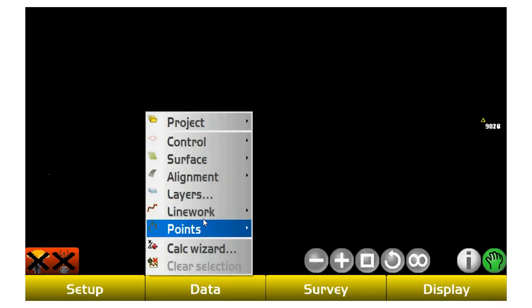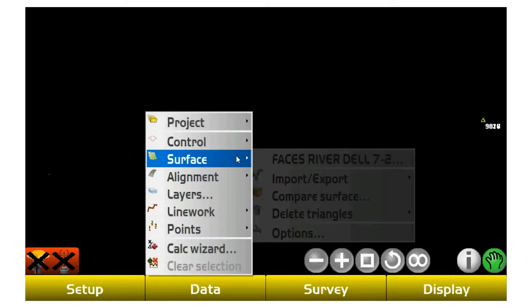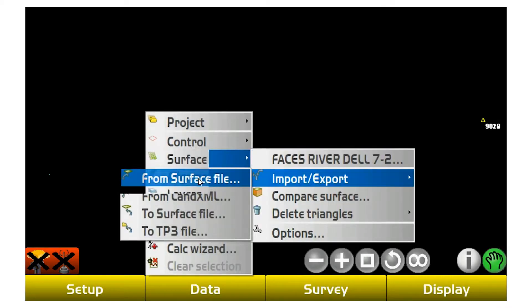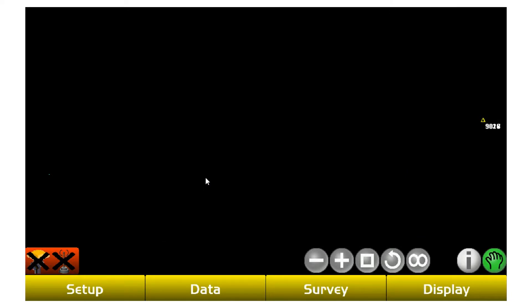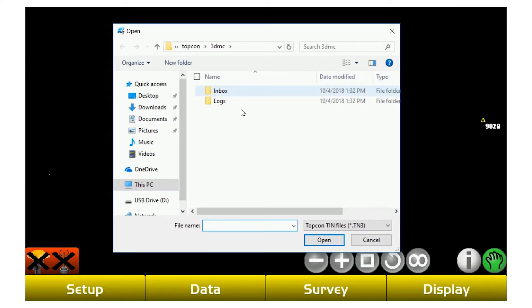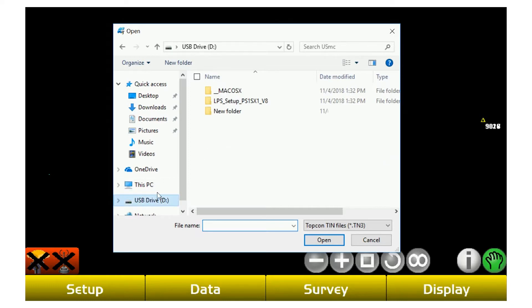What you would do is hit Data, go into Surface and go to Import Export. Depending on which file extension he sent it to you, most likely a surface file which will be a TN3 file, you'd select that. From a 5000, you'll get your Windows Explorer. Go figure out where that file is.